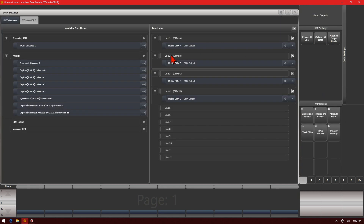We can see here I've got my default settings currently, which is line 1 to output A, line 2 to output B, line 3 to output C, and so forth. On the left-hand side of the window, I've got my available DMX nodes: Streaming ACN, Artnet, DMX Output, and Visualizer DMX. In Artnet, we can see I've got broadcast, or anything that the console sees to be able to unicast to. In this case, you can see Capture and my IQ Tester as available Artnet nodes.